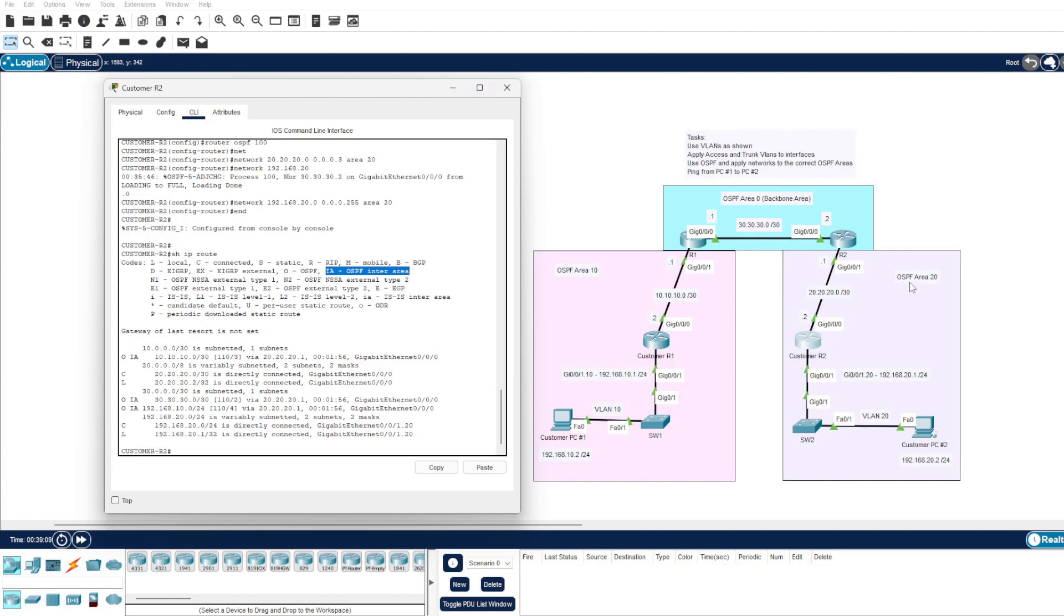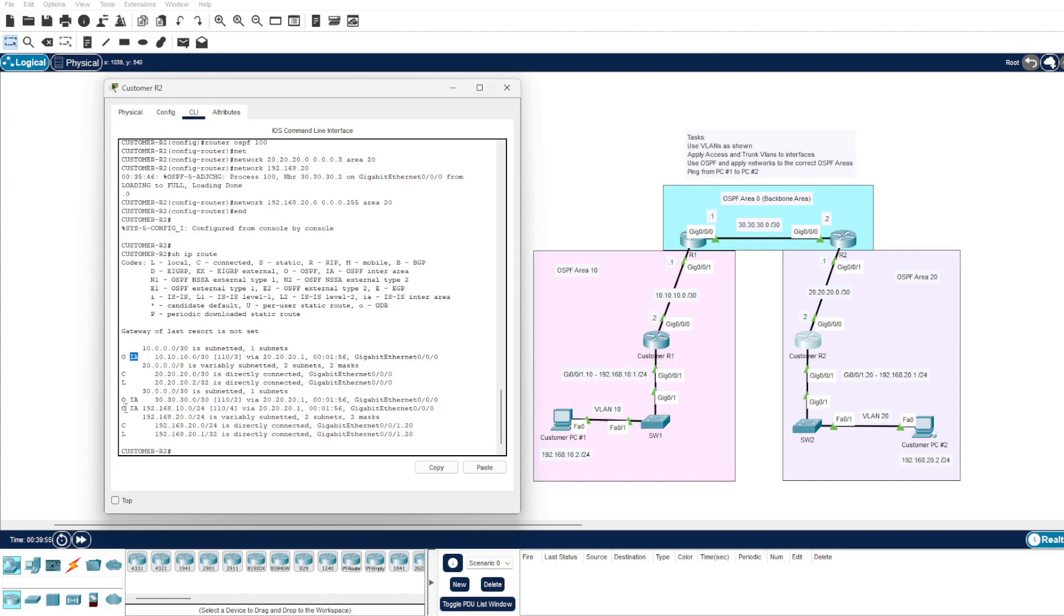We can also see that down below, this router knows about our 192.168.10.0 network, which is here via OSPF, and this is also an inter-area as this is within area 10, and our router is in area 20.